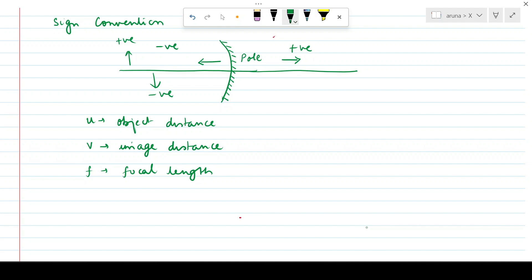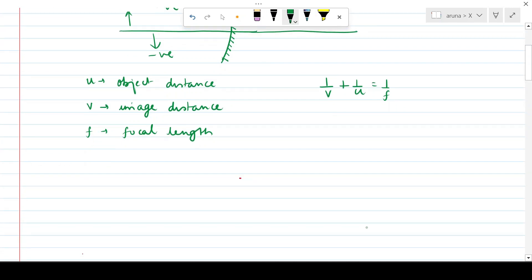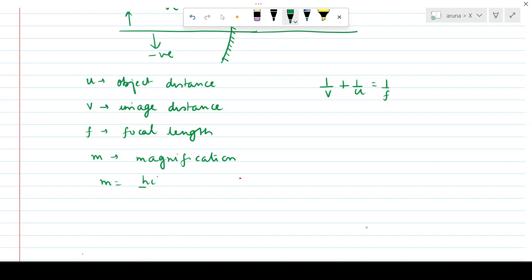Using these three variables — u, v, and f — we form the mirror formula, which is essentially a relationship between u, v, and f. This helps us find any one of the three given the other two. Besides these variables, we also have magnification, denoted m, which is the relation between object height and image height. Magnification is written as hi/ho in terms of heights, and can also be stated as −v/u in terms of distances.